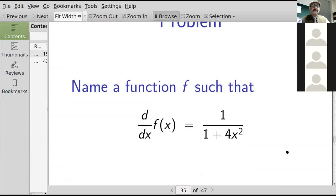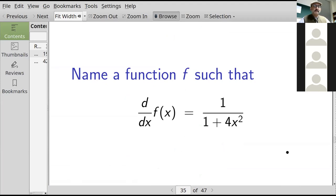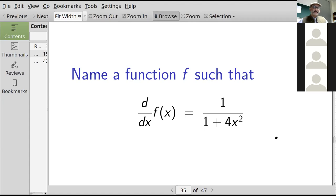Suppose the derivative of f is one over one plus 4x squared. Can you guess what f(x) might be? It might be something like the inverse tangent of 2x — you might find you also need to multiply by a constant. Let's move on to the inverse cotangent.